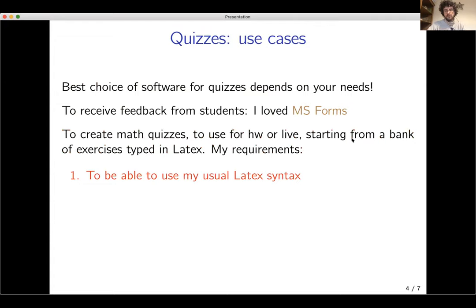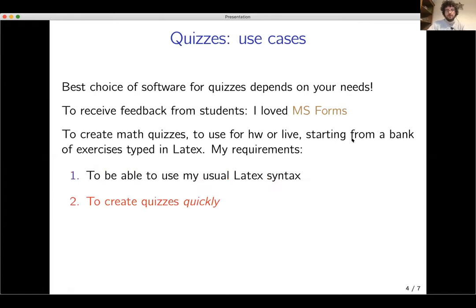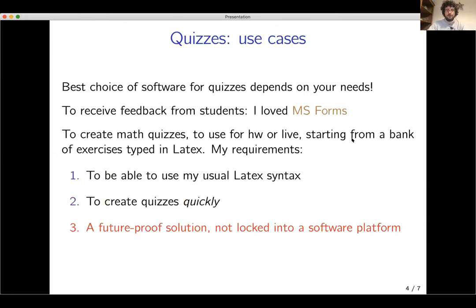My requirements were: first, I wanted to be able to use my usual LaTeX syntax — my usual predefined abbreviations, packages, and so on. Second, I wanted to be able to create quizzes quickly, since many web-based interfaces are slow, clunky, and require a lot of clicking around. And third, I wanted a future-proof solution that did not lock me into a software platform.